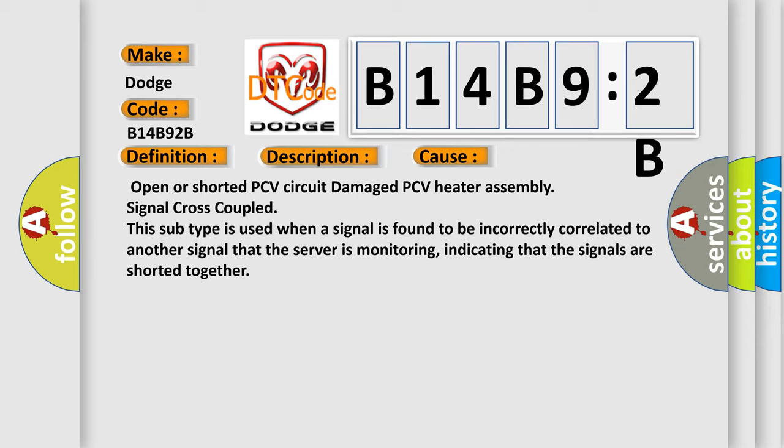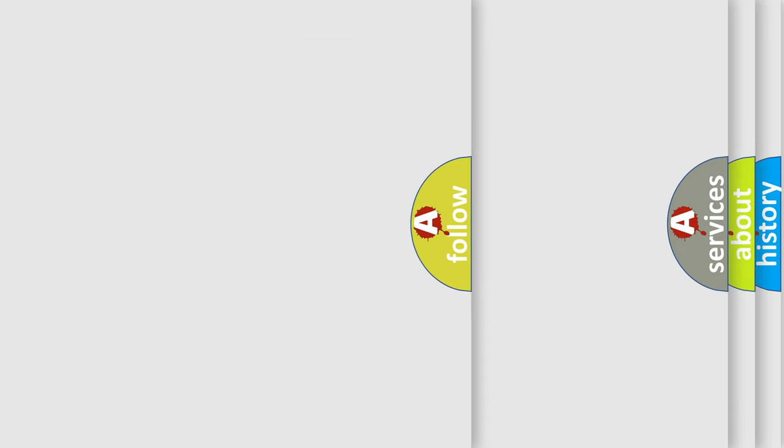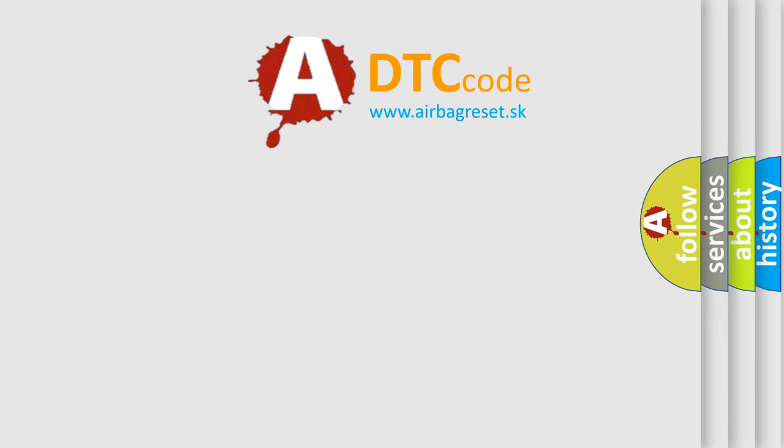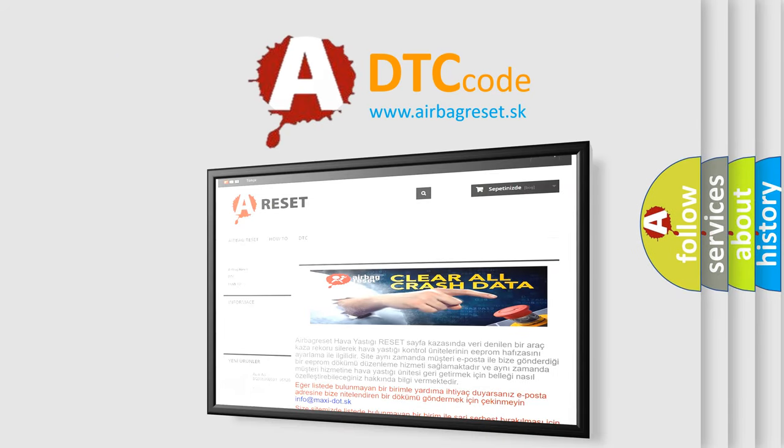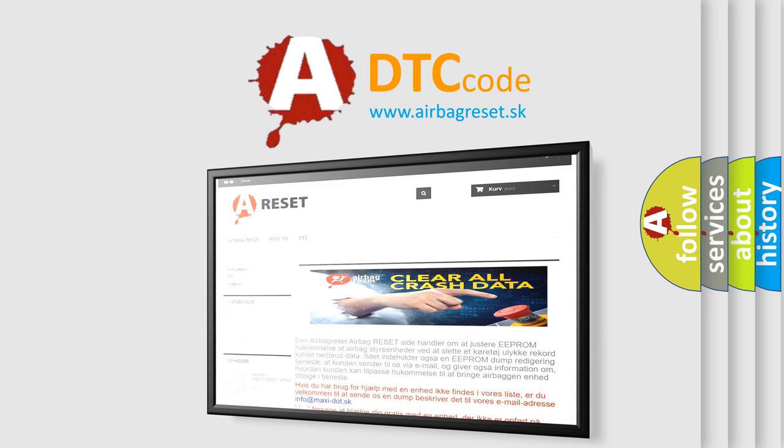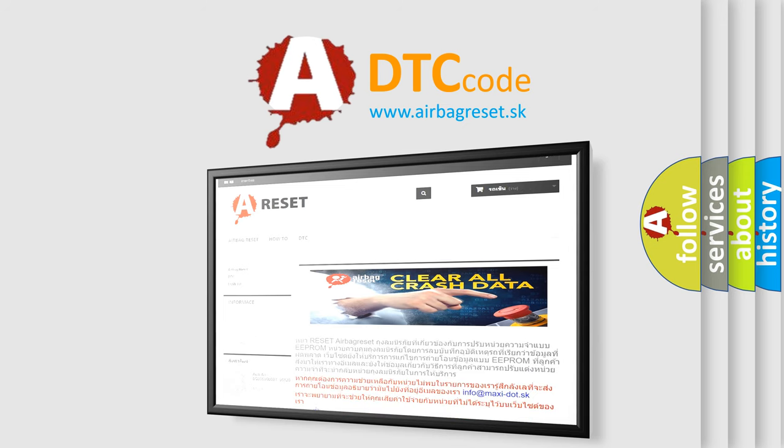The airbag reset website aims to provide information in 52 languages. Thank you for your attention and stay tuned for the next video. Before you go, follow the link below.